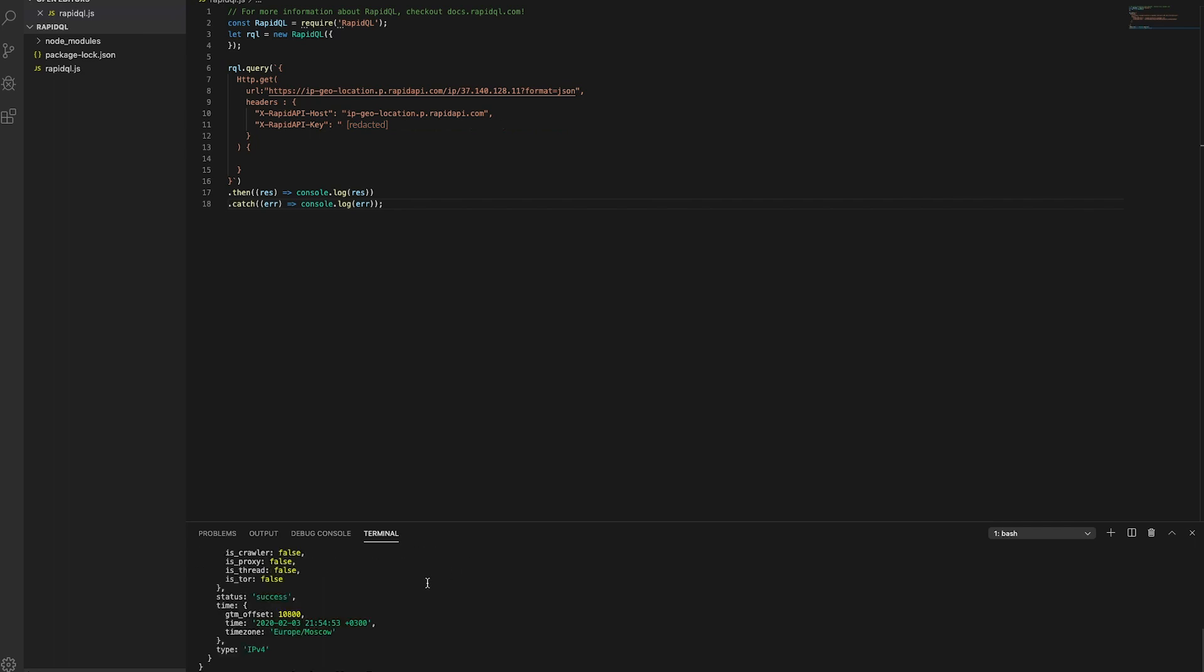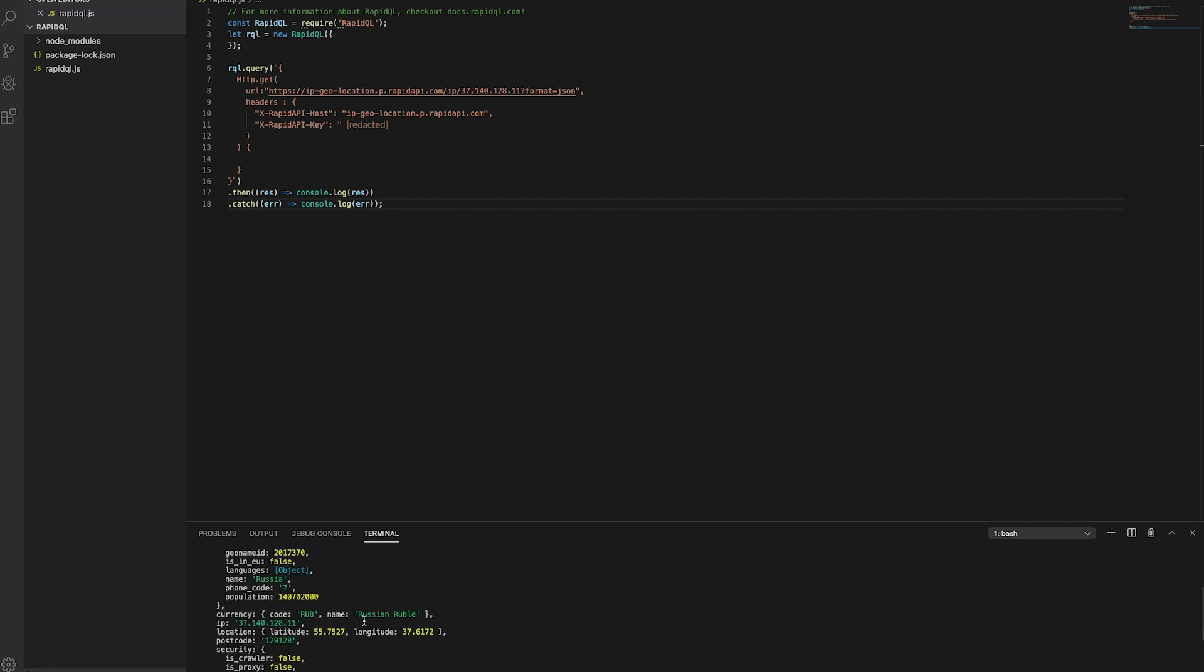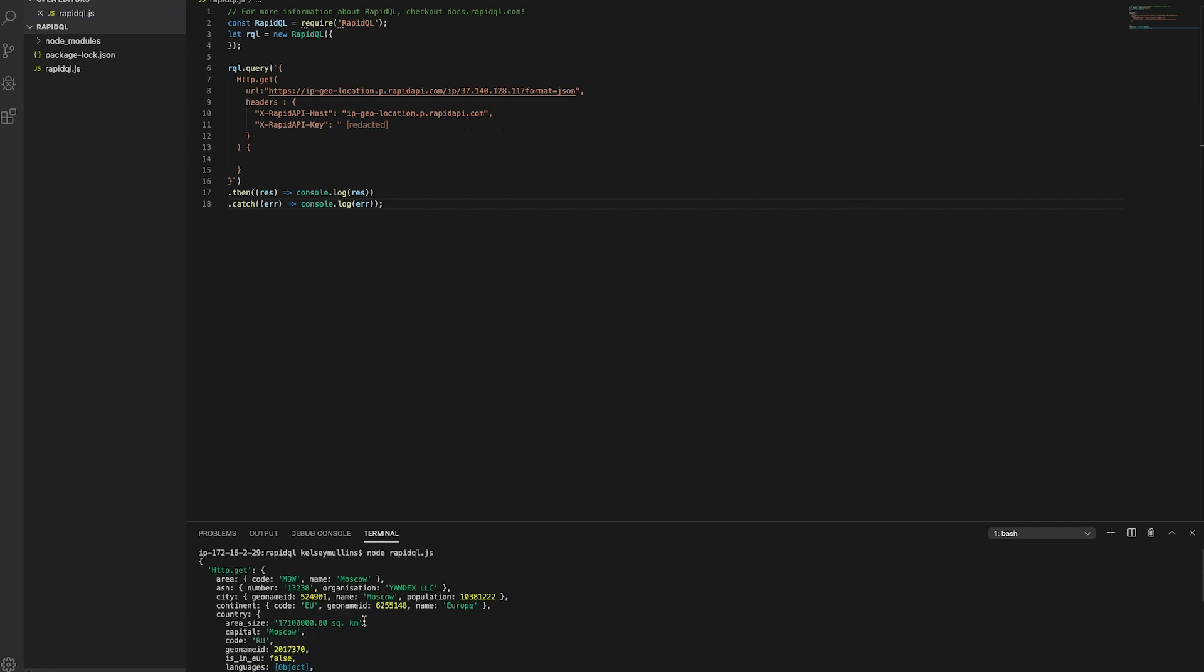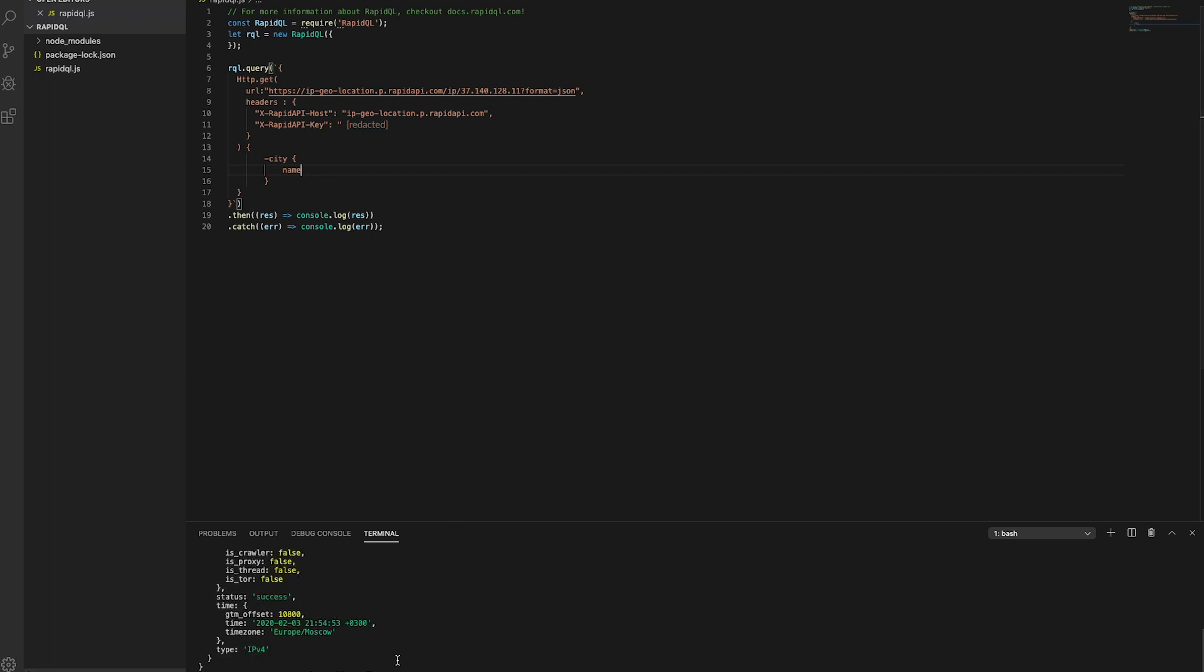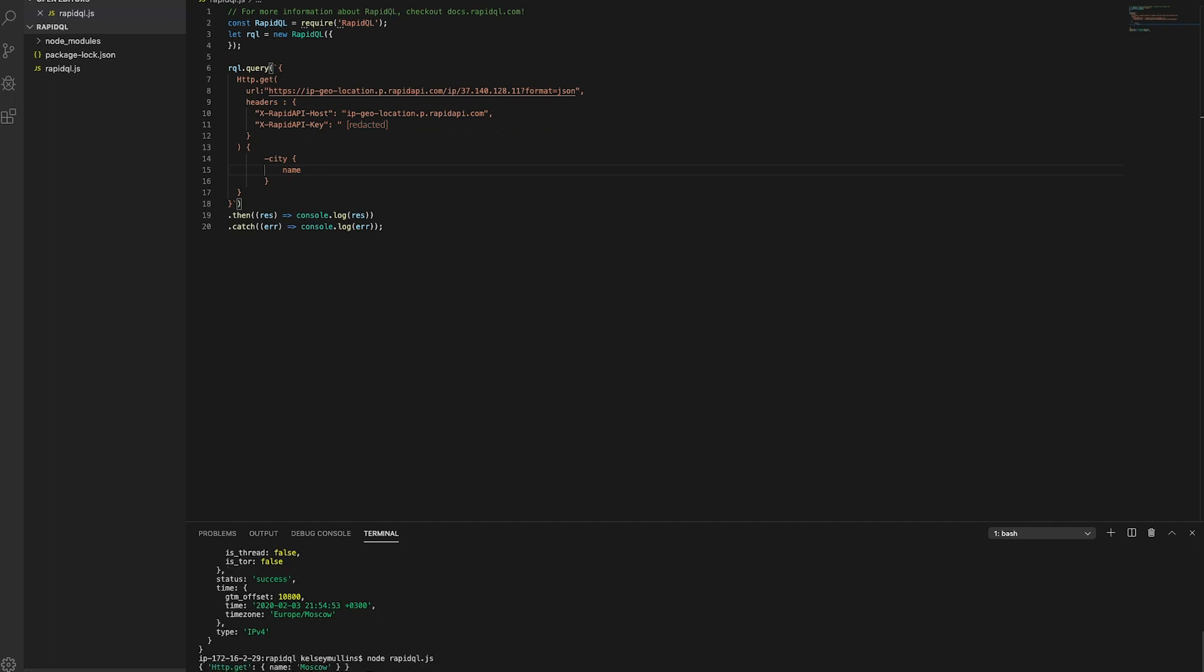You can see we get quite a long response, but we don't really need most of this information, and we actually only need the city name for this tutorial. So, what we can do is request that specific information. And you can see quite a difference here. Now when I run the file again, we're only getting exactly what we wanted instead of all of this excess information.